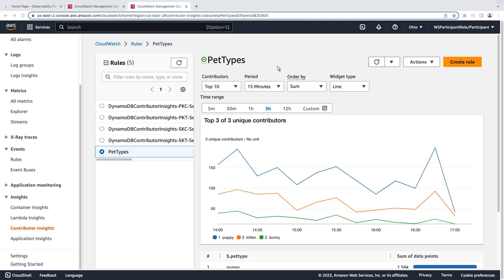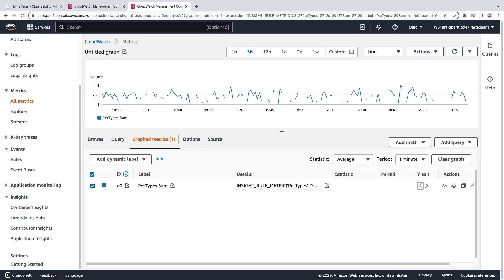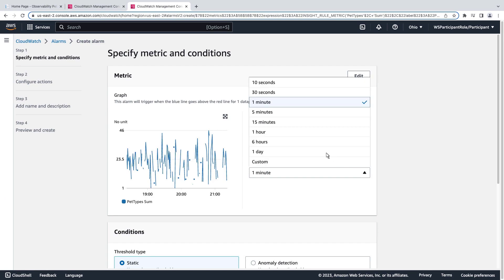We can also view our contributor insight graph in CloudWatch metrics, where we can create an alarm. Let's see how to configure an alarm. First, we'll select the period for the alarm threshold.